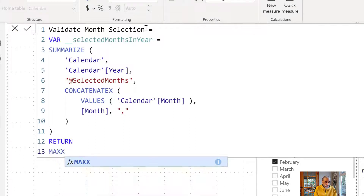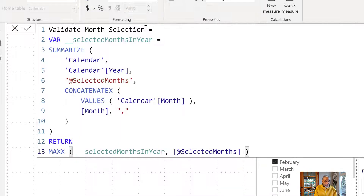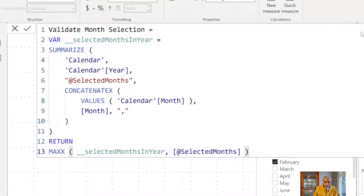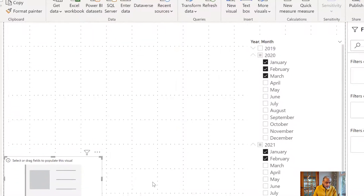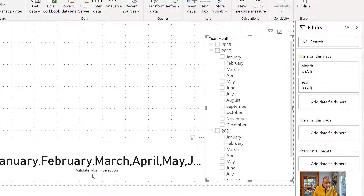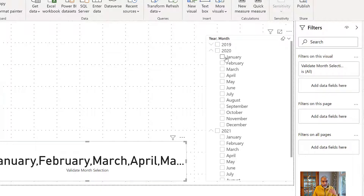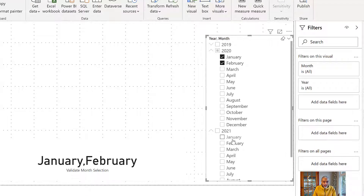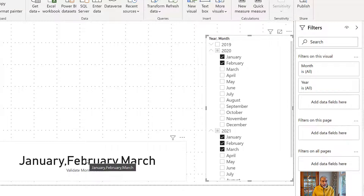To show what this returns, I'll use MAXX of 'selected months in a year' over the 'selected months' column, and put it in a KPI card using our measure called Validate Month. If I remove all selections, it shows every month. If I select January and February across years, it gives January, February. Using MAXX is not the best representation here, though.